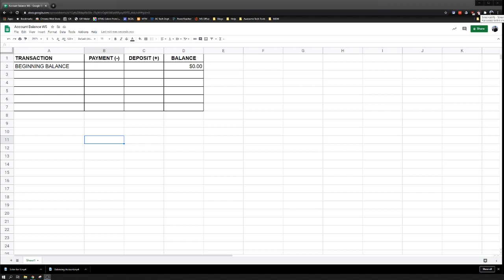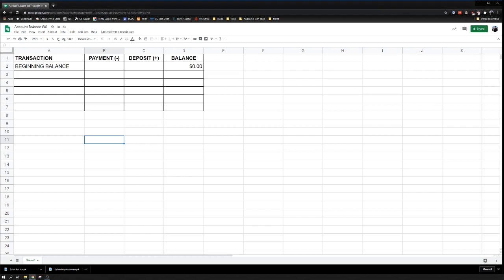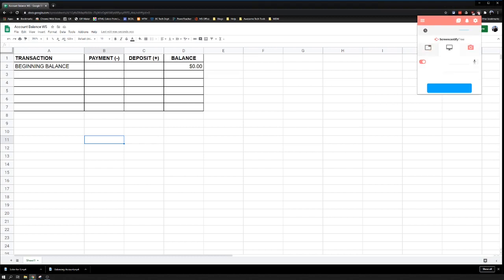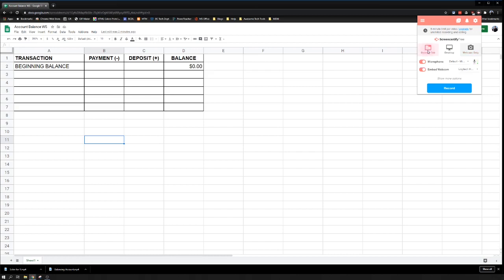Let's go ahead and click that extension. Now I need to record. I have two options: my desktop, which is everything on my computer screen, or just the browser. I may not want to share everything on my desktop, so I'm going to stick with just the browser tab for today's recording.